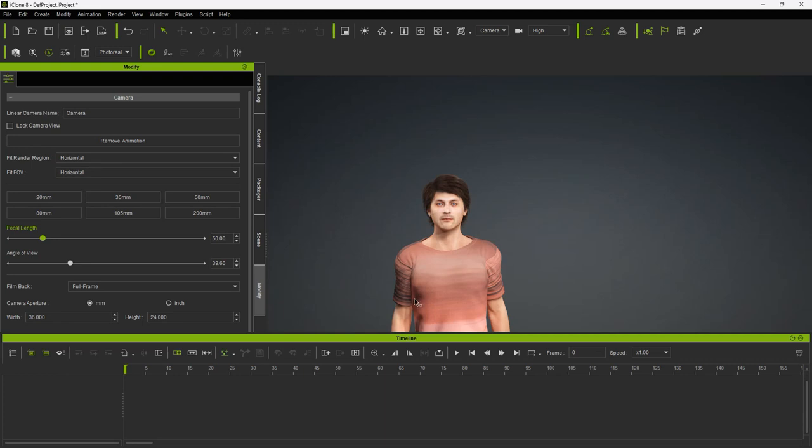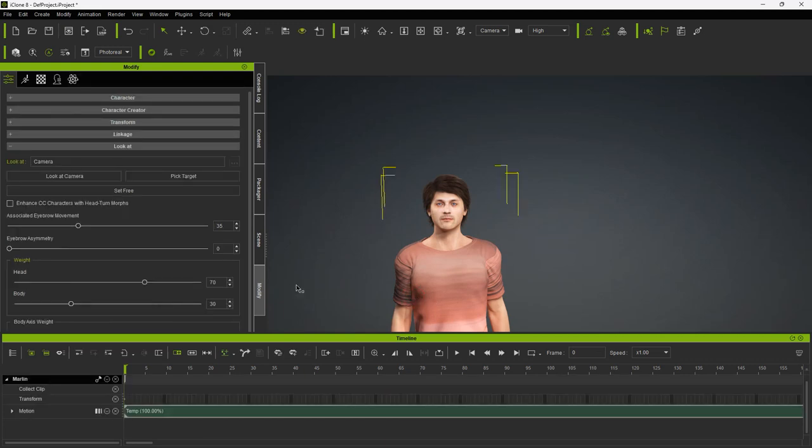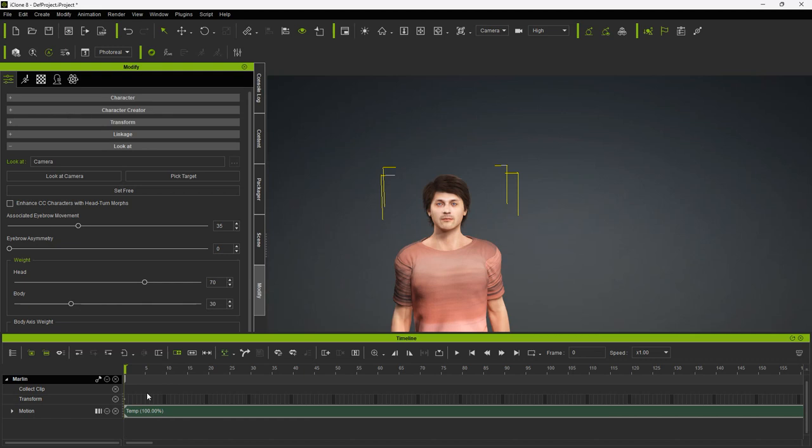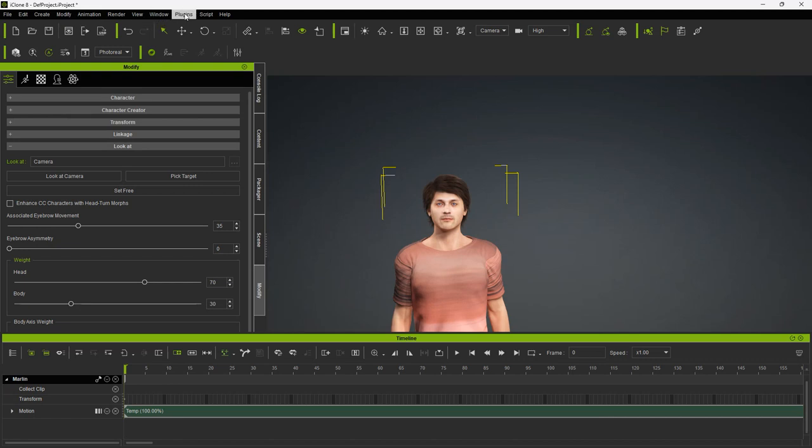One important thing to note, do not copy the motion for your character, until after you have set up Audio to Face. I think it is a bug, but I had my character's mouth not move a few times. Now we are ready to import the Waits file.